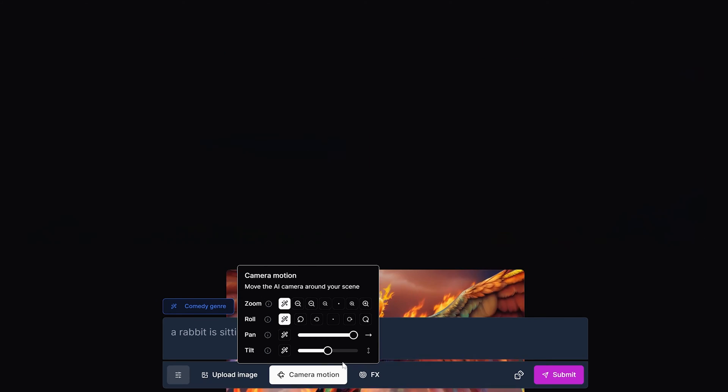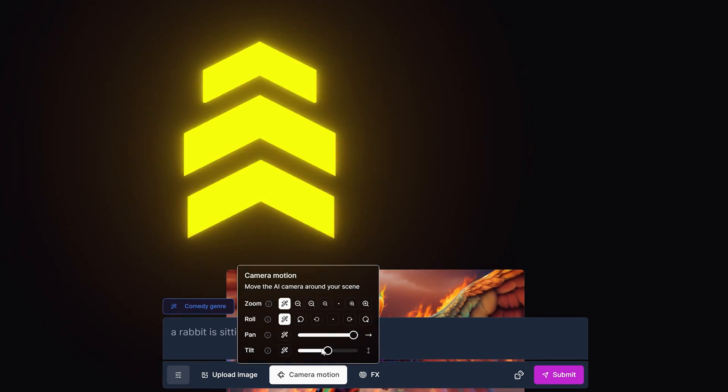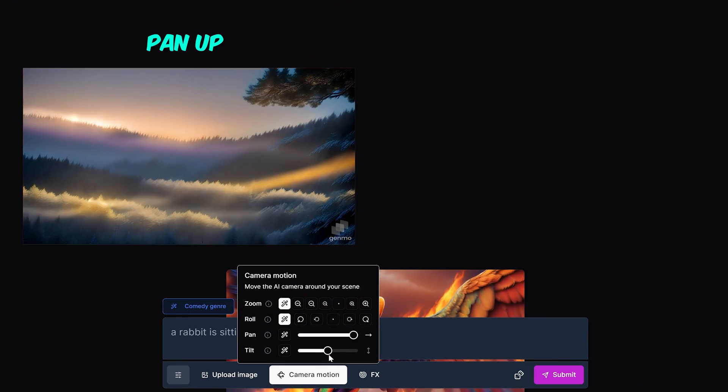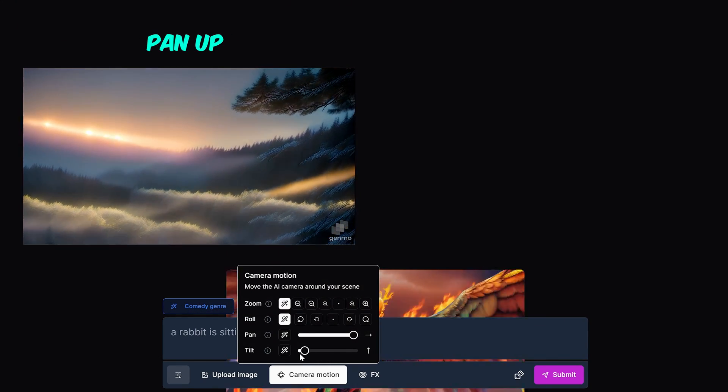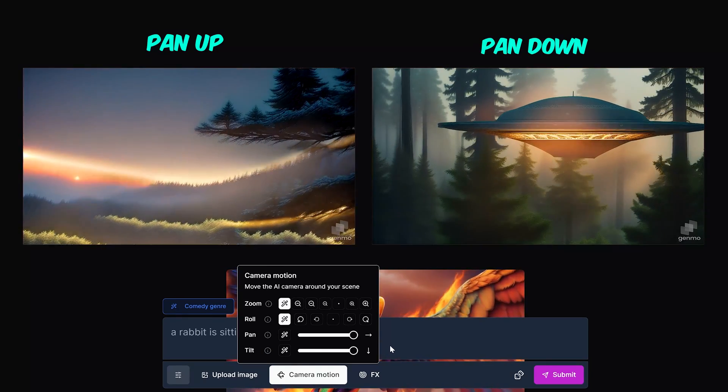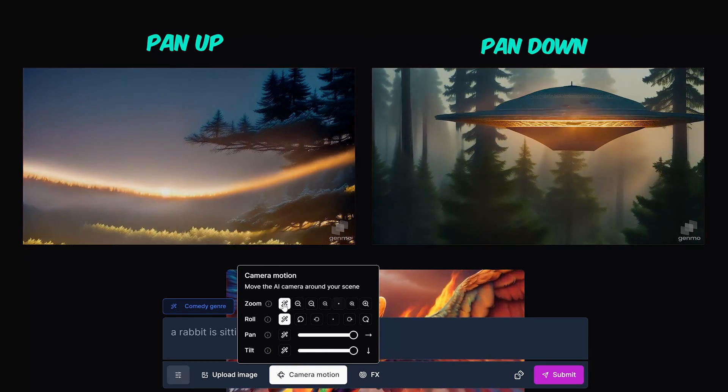Tilt allows you to move the camera up or down. Moving the toggle button to the left will tilt the camera up and if you move it to the right, the camera will tilt downwards.